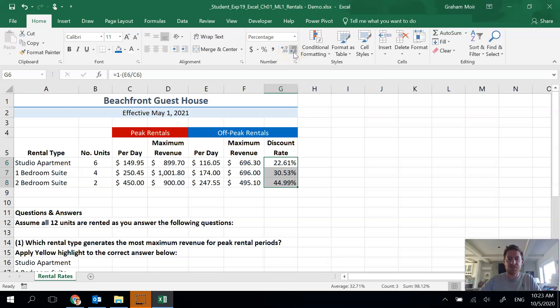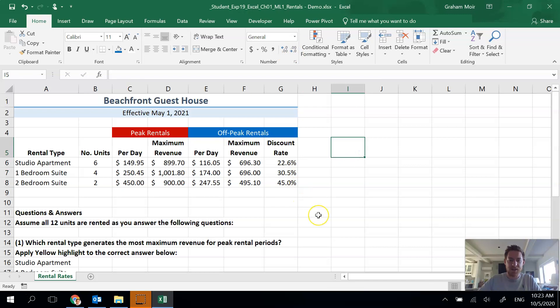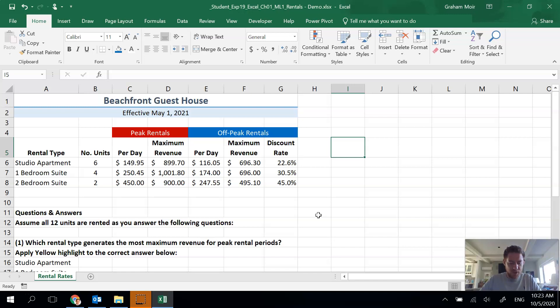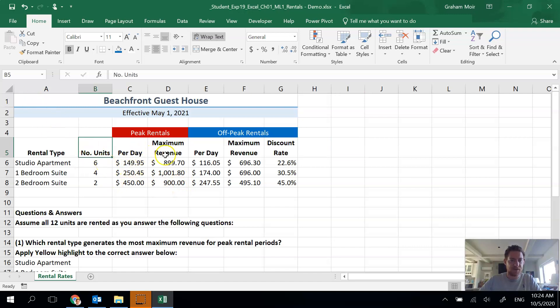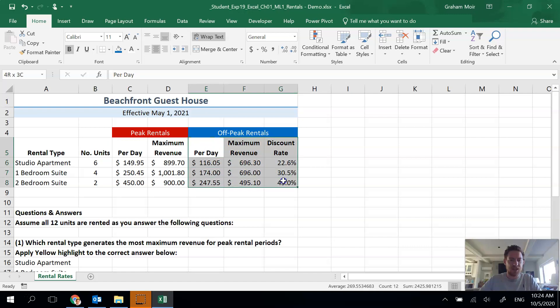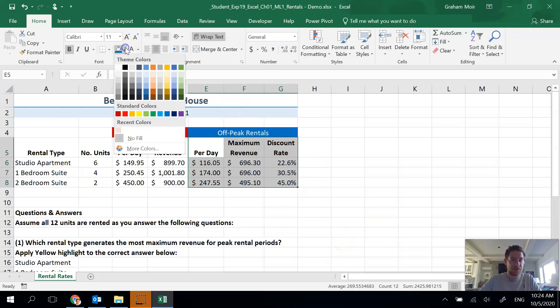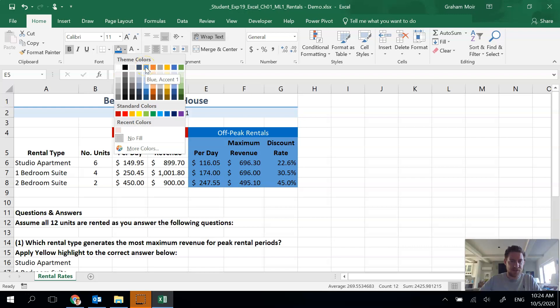Next one, step 12, we are going to change our colors here. We're going to apply blue accent one lighter 80 percent fill color to the range E5 to G8. I found E5, E5 to G8, that's all of those ones. I need my fill color, blue accent one is here, the lighter 80 percent is this one. There we go, looks nicer. That's it for step 12.